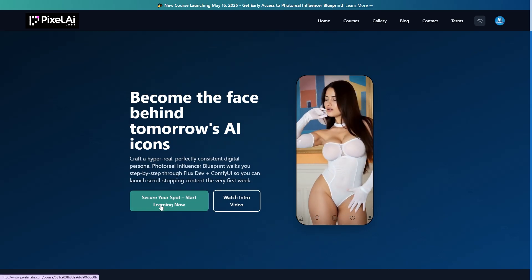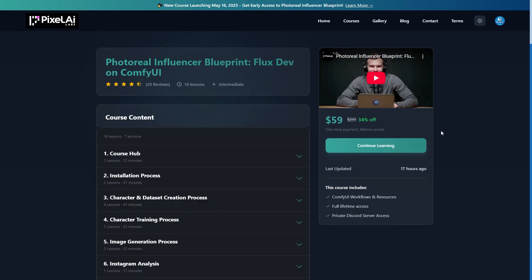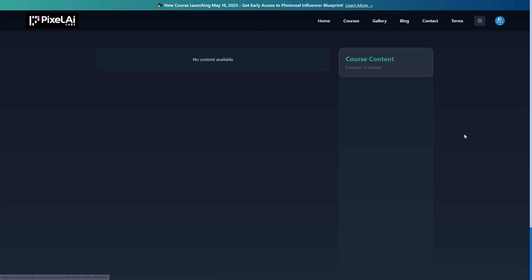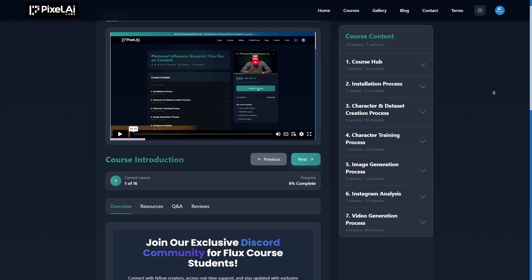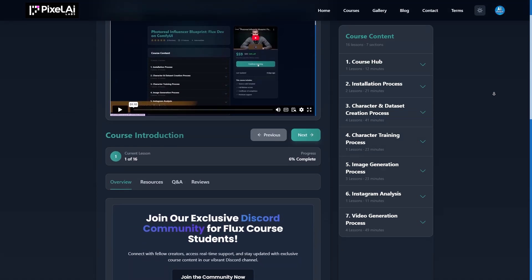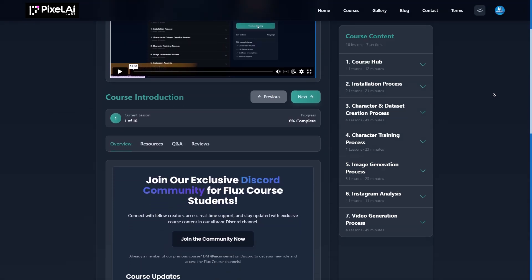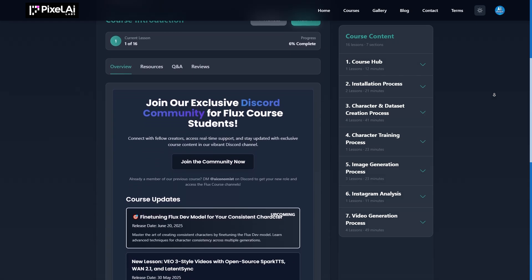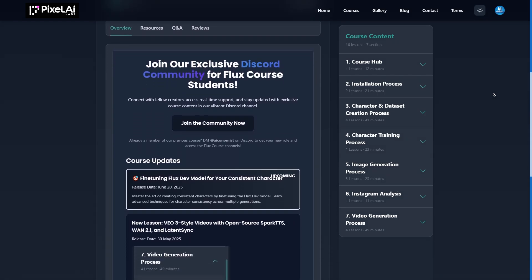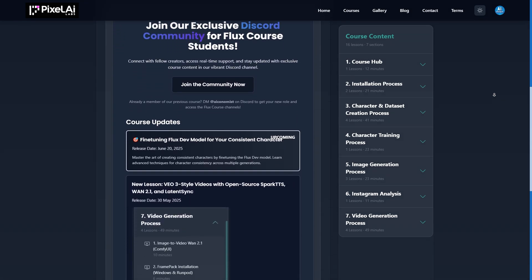For everyone else, don't worry, you can still benefit from our special discount. I've extended the promotion by adding more days, so you can get 34% off the regular price. Don't wait too long though, this extended offer won't last forever. Thank you for watching and see you in the next video!